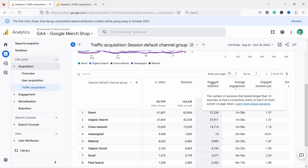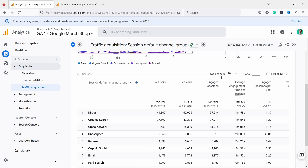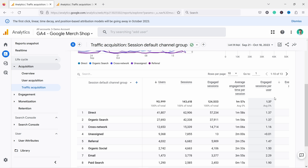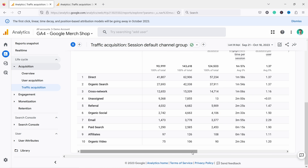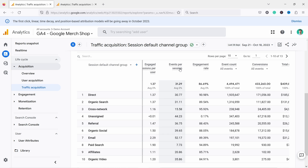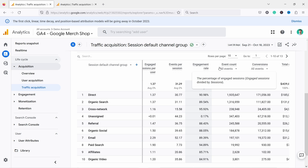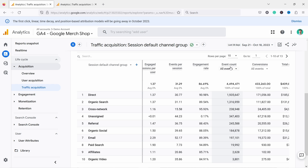I would change that 10-second threshold to 60 or 40 seconds because 10 seconds on the page is way too little to count as an engaged session. If you're interested in how to do that, I have a separate video on engagement metrics in GA4. Then we have events per session — honestly I would delete this, it's not useful in this report. Engagement rate is definitely one of the most useful metrics.